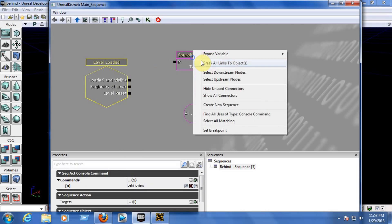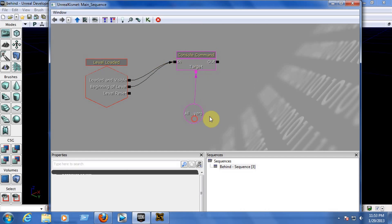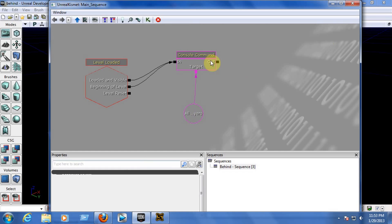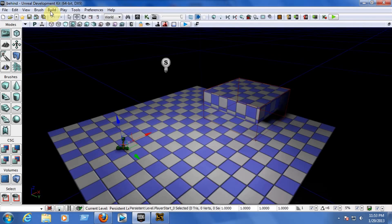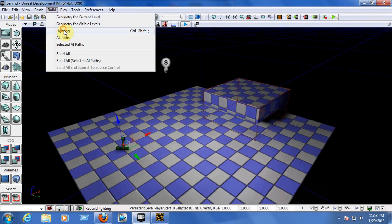Remember, you need to link the nodes. Let me break the links so you can see: link the Level Loaded output to the Console Command In, and the beginning of the level to the Console Command In, and the Target to the All Players variable. After doing that, build the AI path and build the lighting.